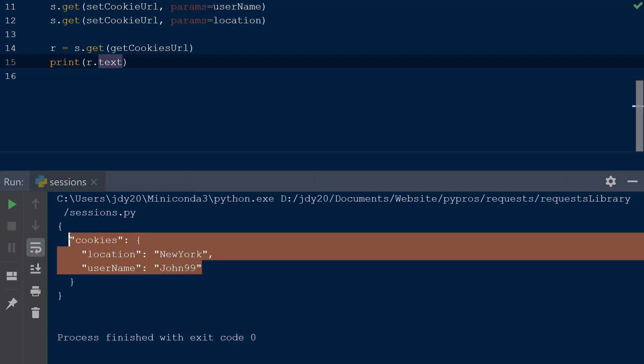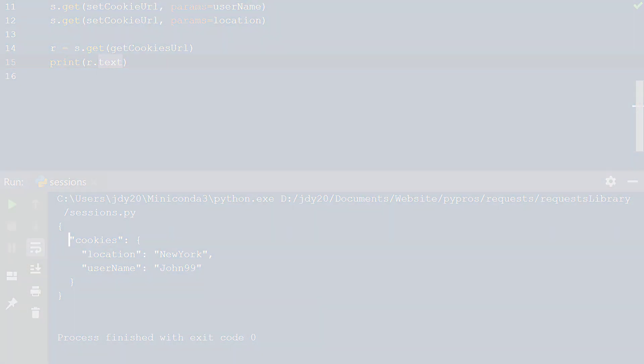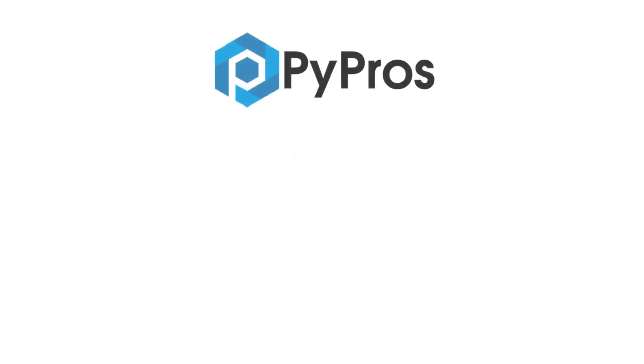As you can see, the session object s persisted the cookies we created on the server through each request we performed, giving us access to the data as long as the session object is alive. For more Python tutorials, like, share, and subscribe to the PyPros channel.